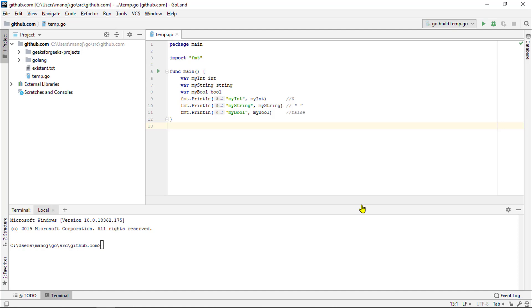But the point is that you don't have to argue about those changes. Go format is the standard for formatting go code. The standard format is easier to read once you have used to it.